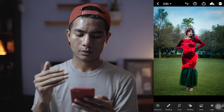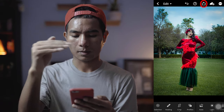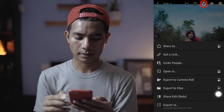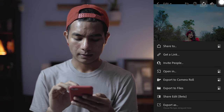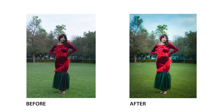If you want to export the photo, just make sure you click on the top share button and click 'Export to Camera Roll.' So yes, guys, this is the final photo. That's how I edit my pictures on my phone using Adobe Lightroom mobile.